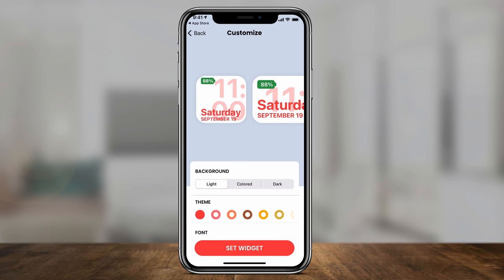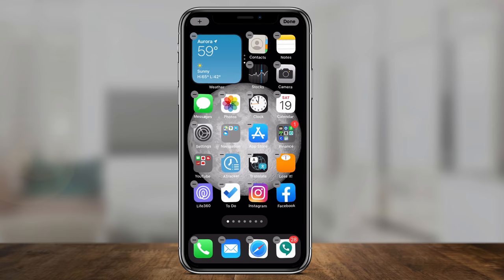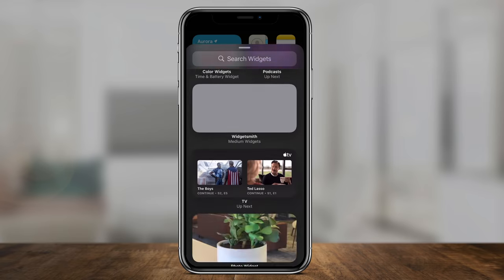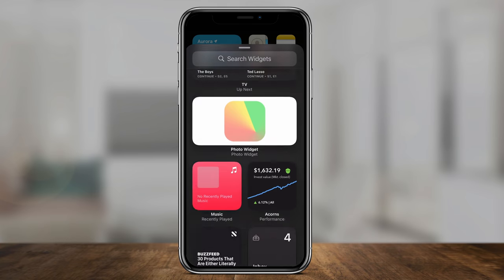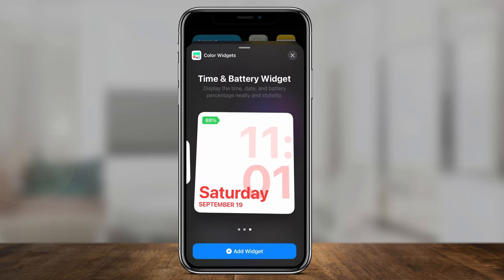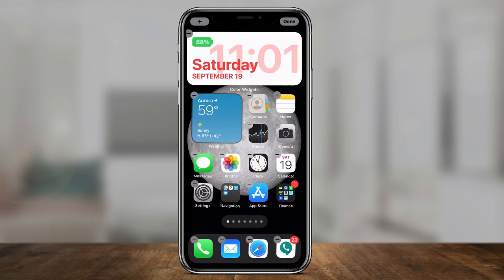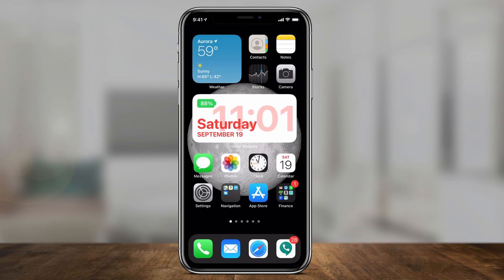Now to set it on your home screen, get out of this app, press and hold on a blank area of your home screen, and you'll get the plus sign. This is how you add any widget. Press the plus sign and here's the Color Widgets app. If you don't see it, scroll all the way to the bottom and you should see Color Widgets. Select it, choose from three different sizes — that's typically the case with most widgets on iOS 14 — then press Add Widget. You can move any widget around by pressing and holding on it, then press Done.